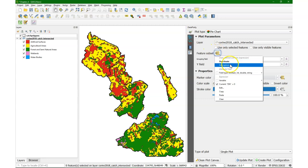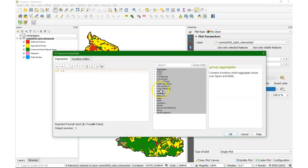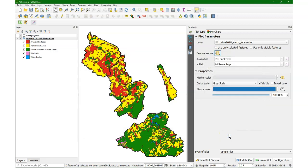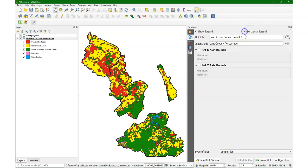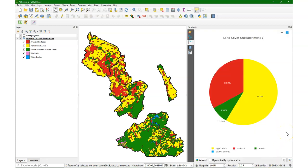We can do that also for the other subcatchments. I simply have to change the dn to 1 to make it for the next subcatchment. Clean canvas, I also want a horizontal legend now. Change the title, create it, and there I have it. We can see that in that subcatchment agriculture is dominant, and then urban. There are no wetlands and no water bodies.